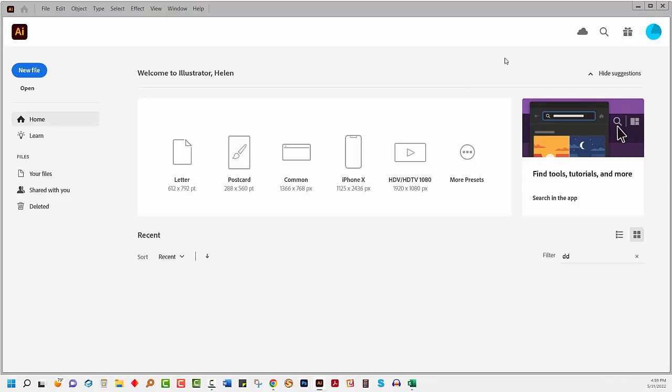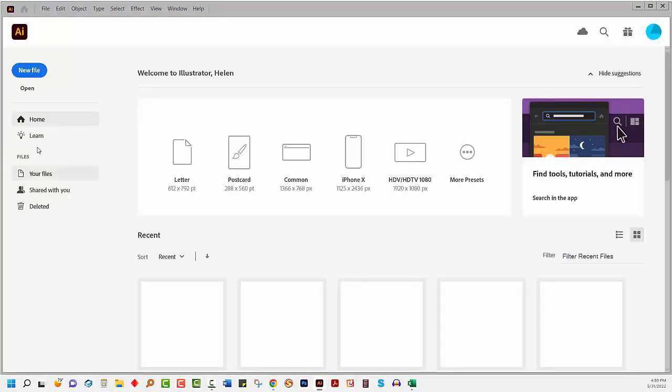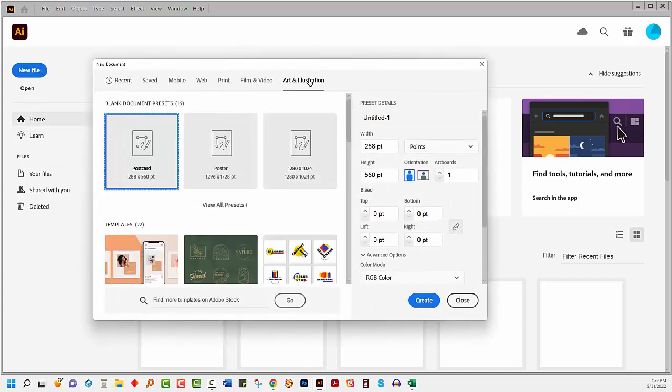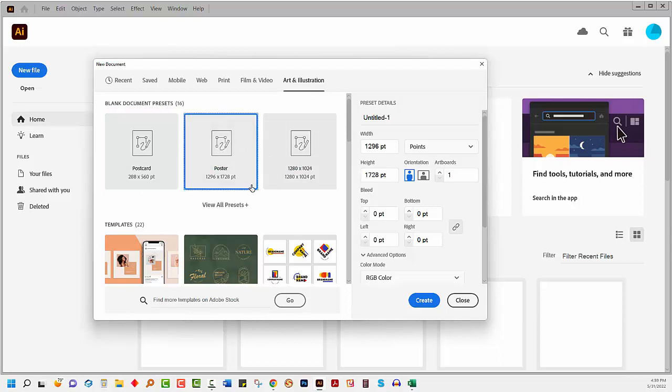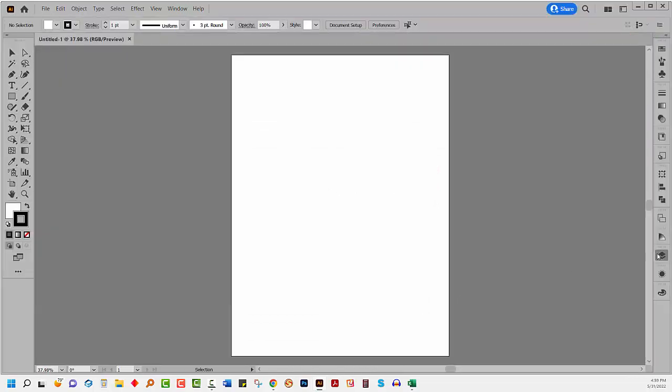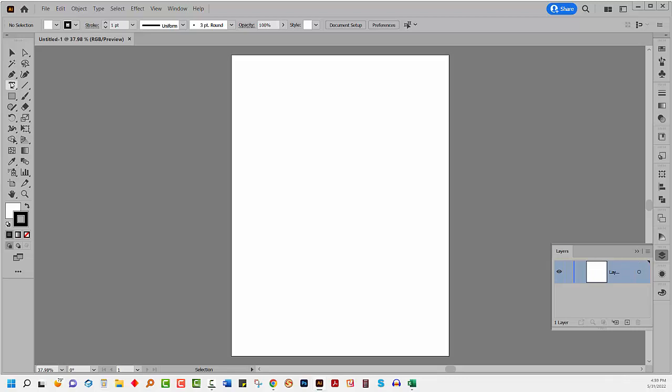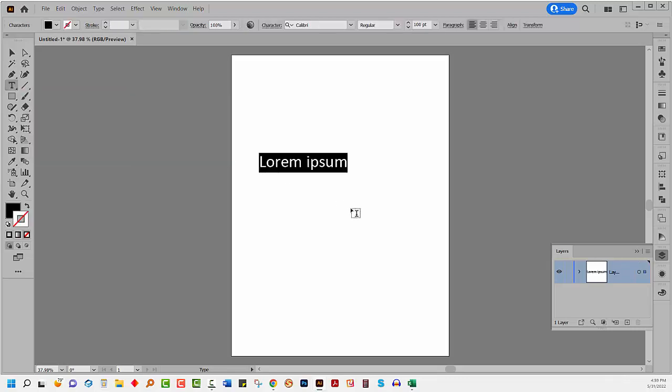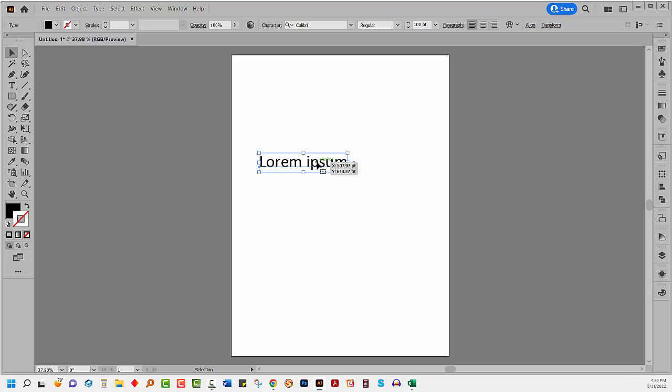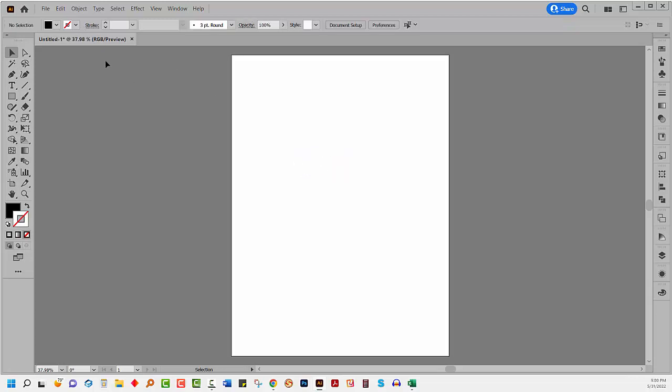If you want to prove that this is working, just close Illustrator and restart it. So now this time I'm going to create a new file, and because I said that I typically use art and illustration, let's go and create a poster. So I'm just going to click here on create. And if we go across here to layers, you'll see that we now have this new layer thumbnail, and when I click on the type tool and click in my document, I've got 100 point Calibri. So the default setting for all new documents of the type art and illustration has been set.